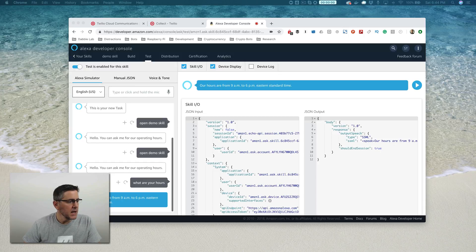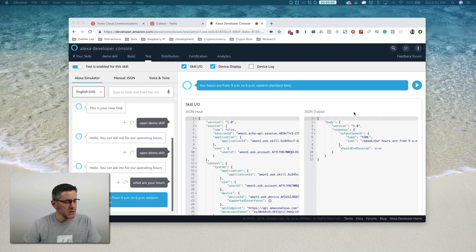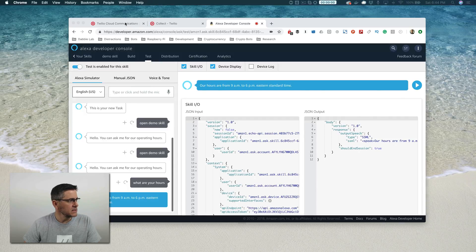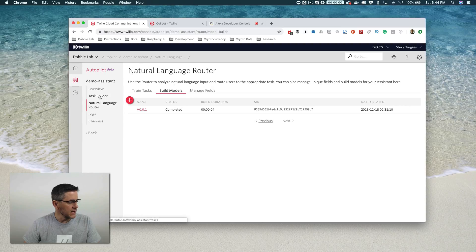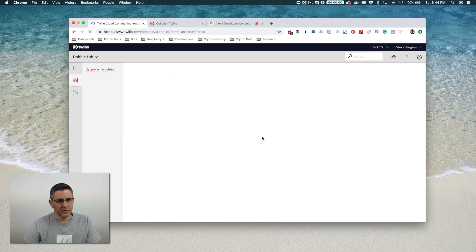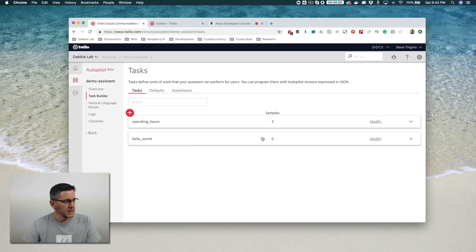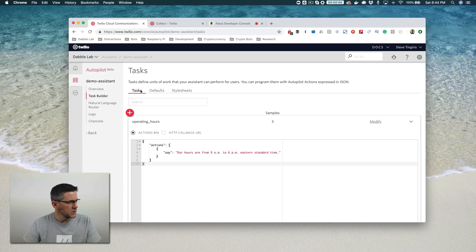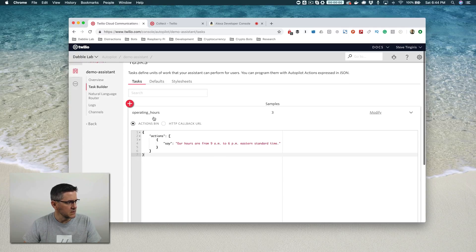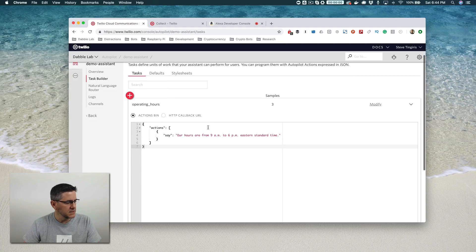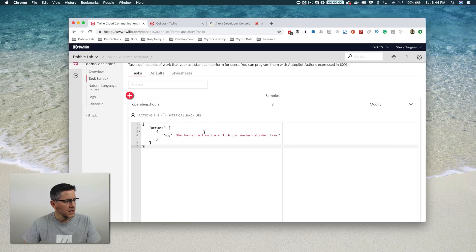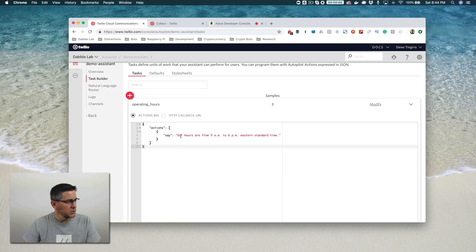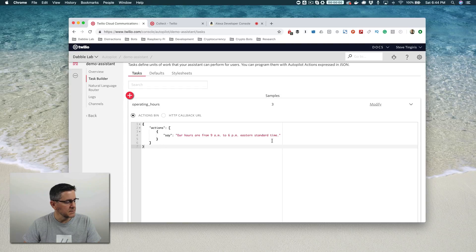Getting back to it. In the last video, we talked about creating tasks and adding samples to tasks so that the things a user says can be recognized and associated with a task. We set up this task here called operating hours, and a user can say, what are your hours, or when do you open, when do you close? And our assistant will respond with our hours are from 9 a.m. to 6 p.m.